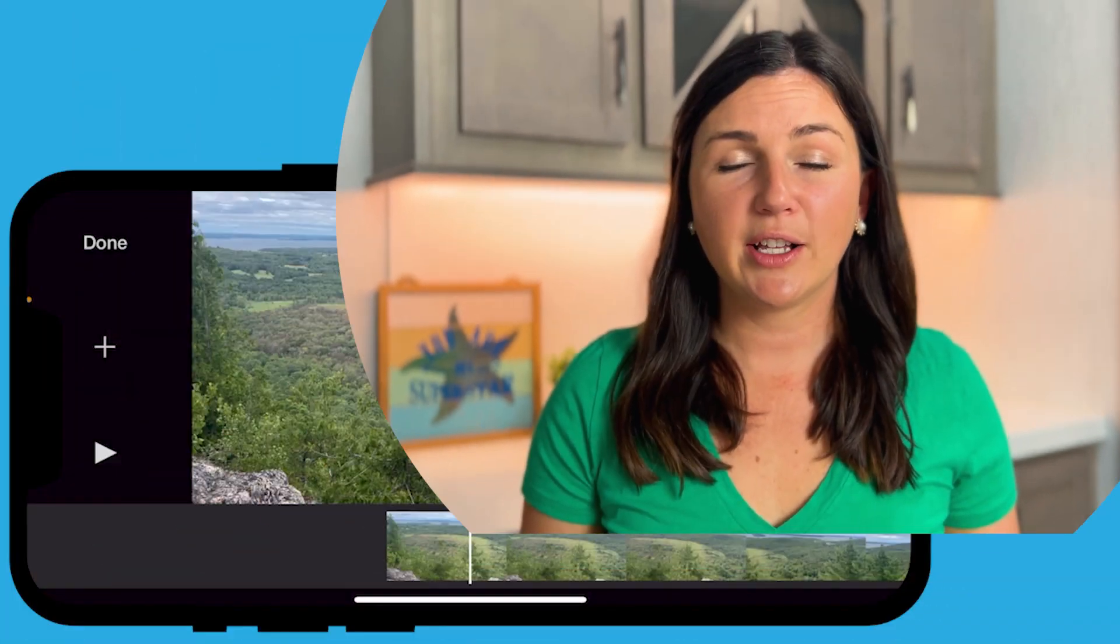Hey everyone, my name is Jessica, and in this video I want to show you how to save or export your iMovie project on your iPhone.